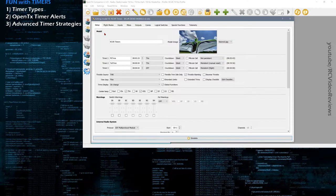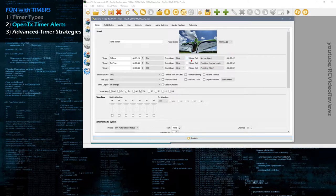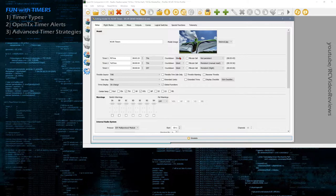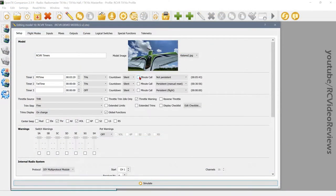We have three things to cover. Number one, we're going to explain the timer types — there are three different timer types. Number two, we're going to explain the OpenTX defined alerts: what the countdowns mean, what the minute call means, and the different countdown options. And number three, we'll get into the advanced management strategies for timers. I want to front-load this by saying that once you set up a timer, you can set it to a source, turn on an alert, and go fly your plane. So if you have no interest in learning advanced concepts, just stick around while I explain the countdowns and alerts, then stop and go fly. But if you'd like to get more out of your timers, stick around for the logical switches and special functions.